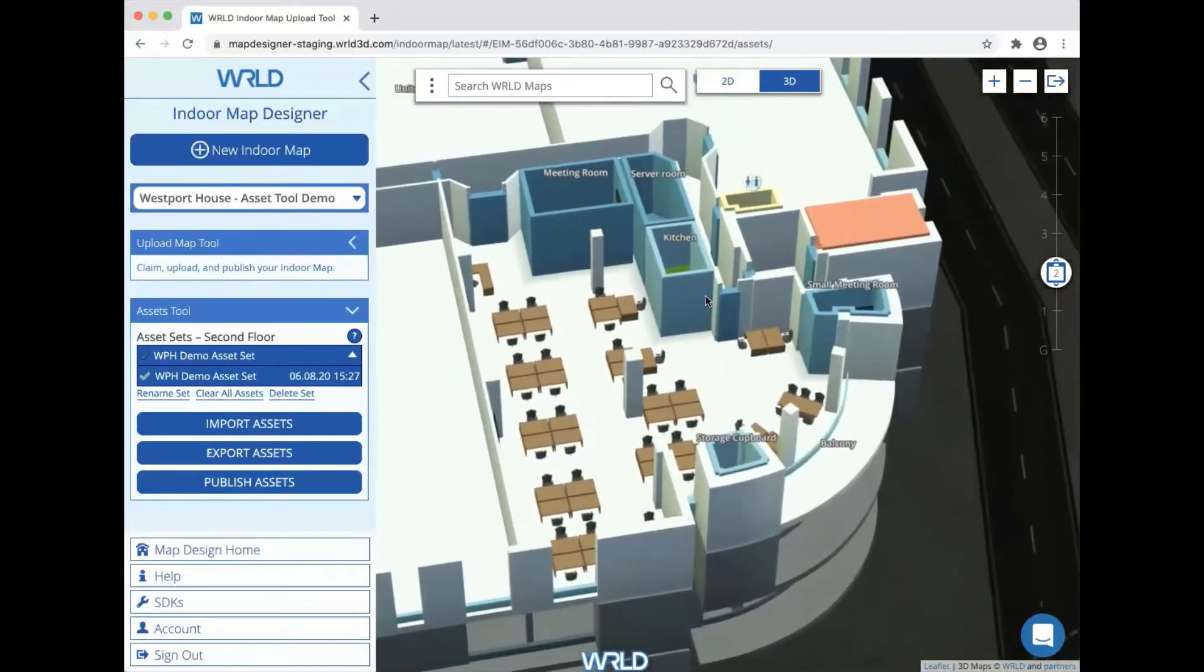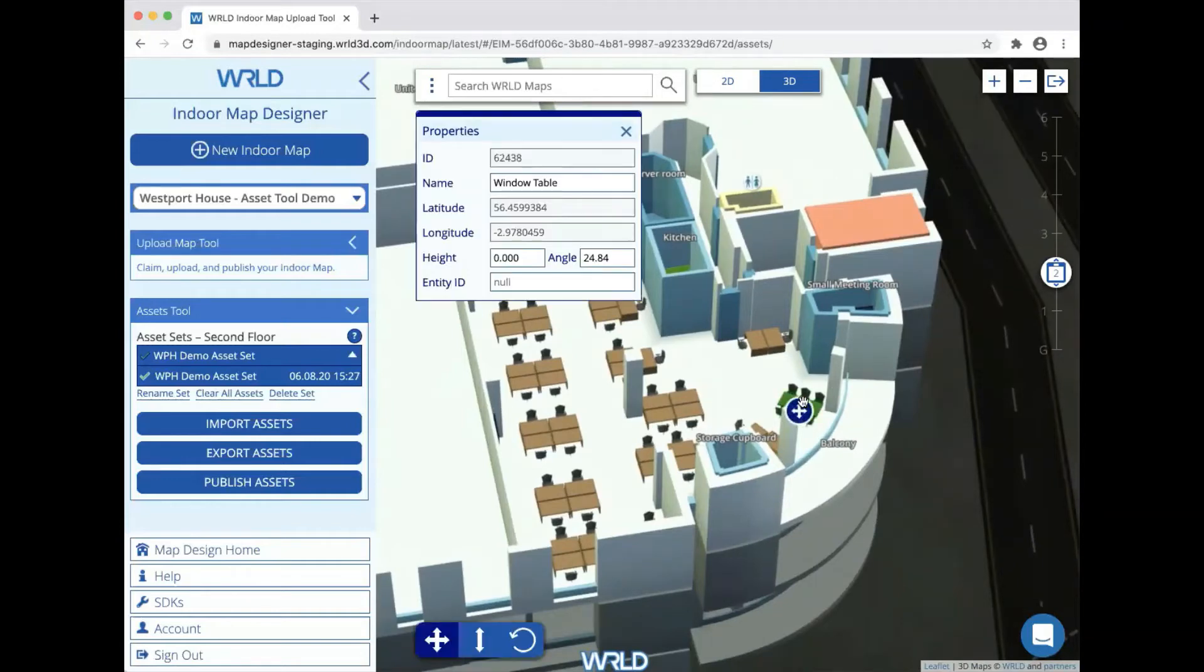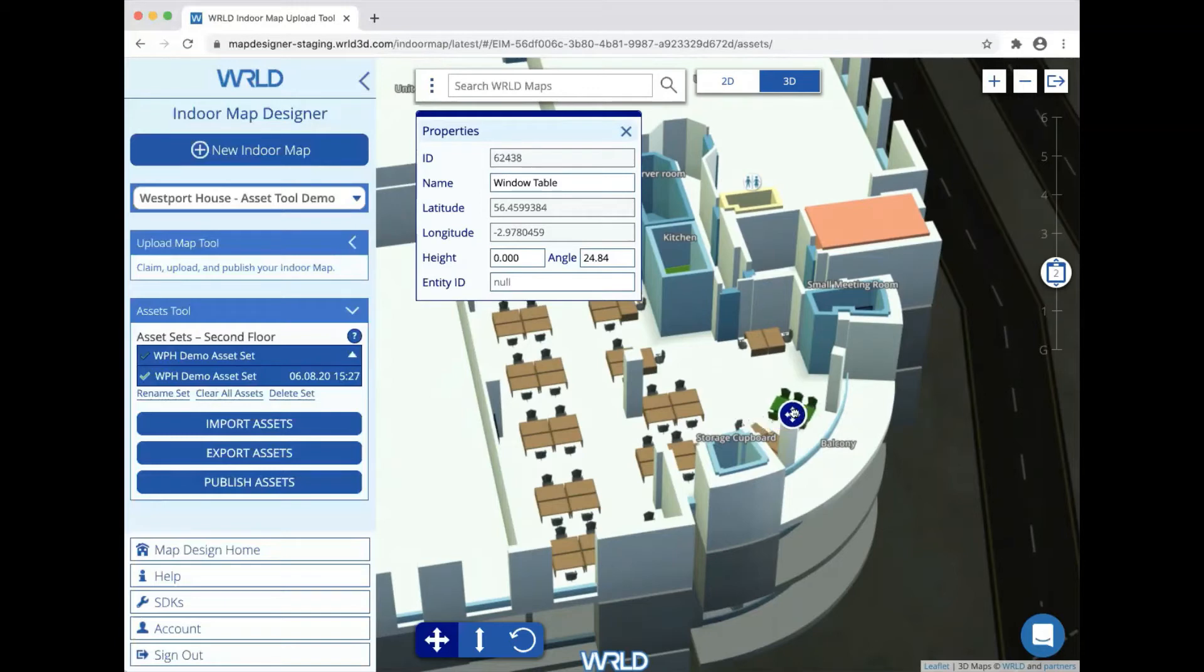We can edit the assets that we've imported by selecting them just by clicking on them. Once an asset is selected, we can use the gizmo, for example here the move gizmo, just to click and drag and move it around.